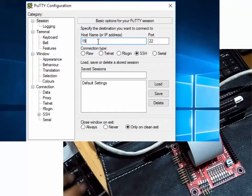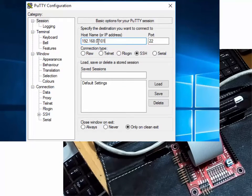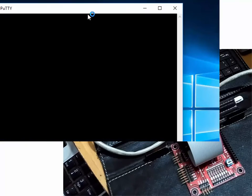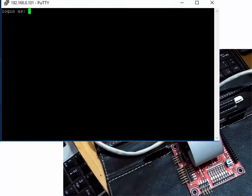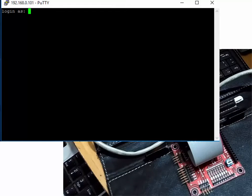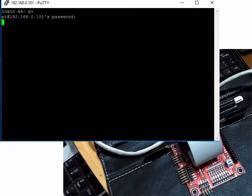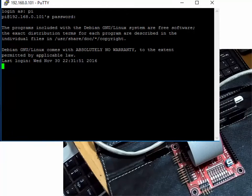Now open PuTTY and type the IP address of your RPi. In my case it is 192.168.0.101, and then open the session. Now enter your login ID and password. I am using the default ID 'pi' and default password 'raspberry' for logging in.